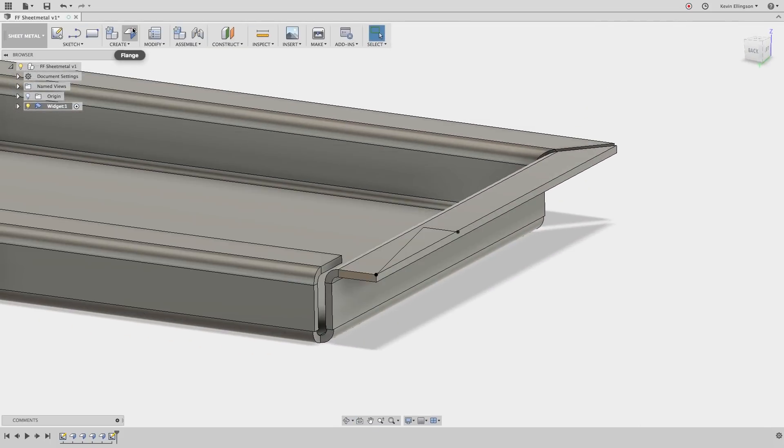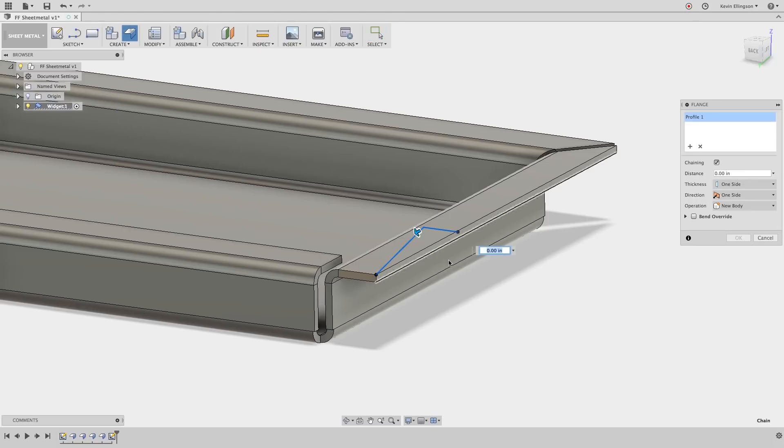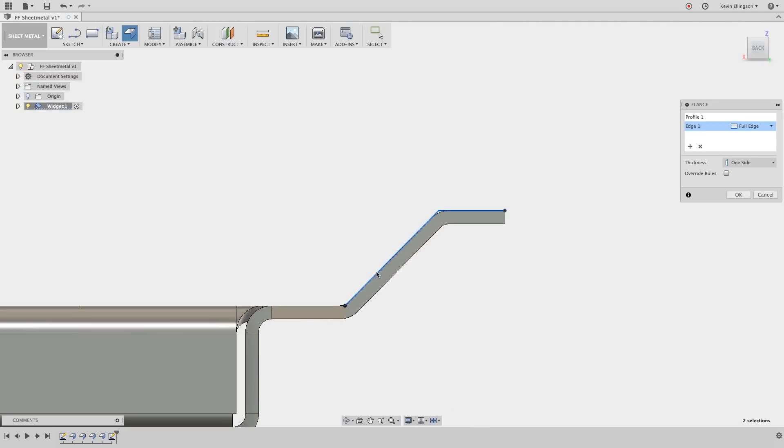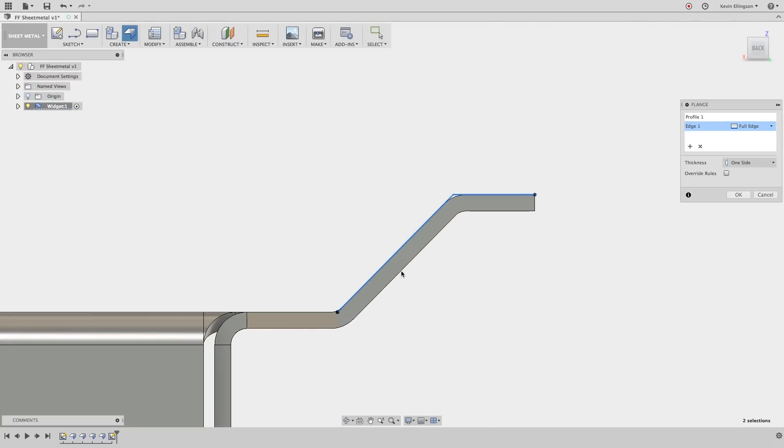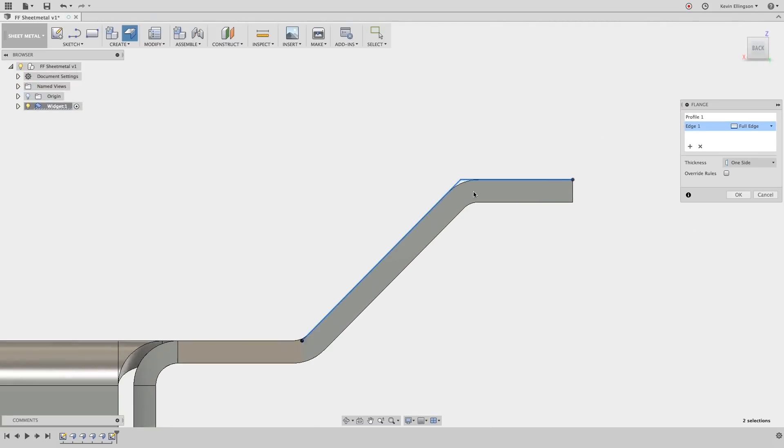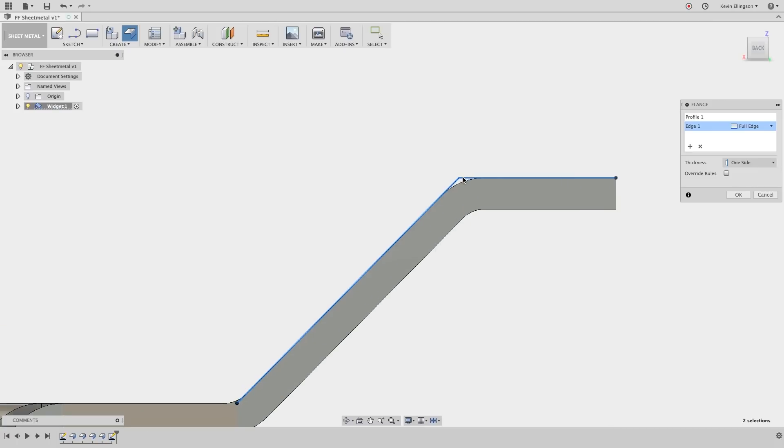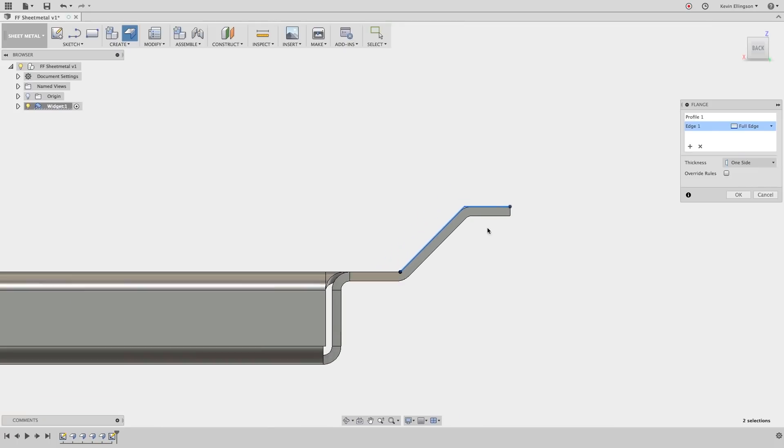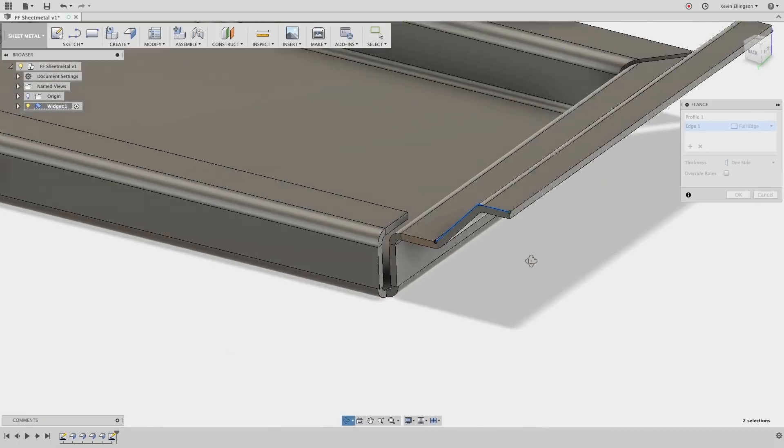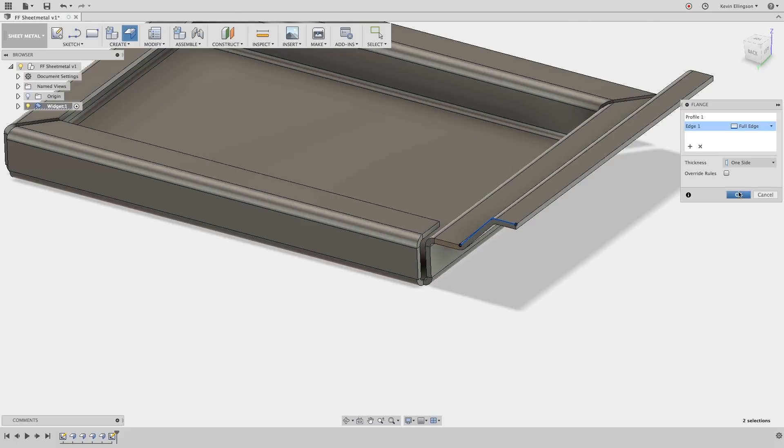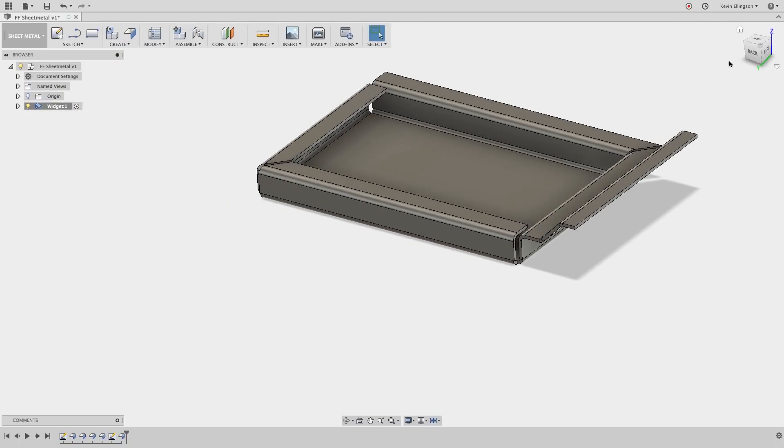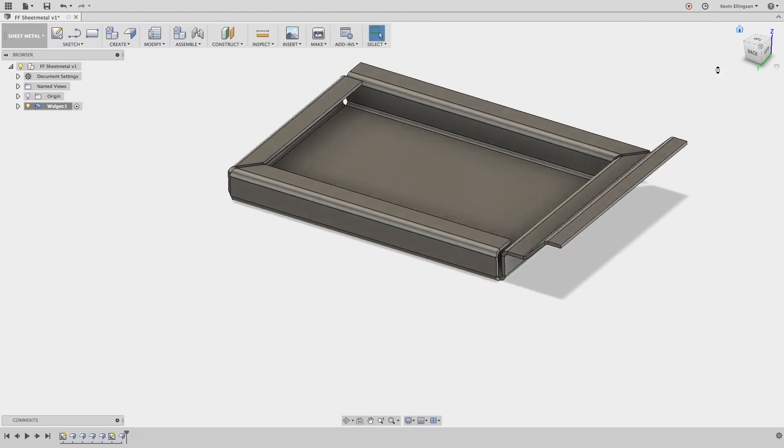That now creates the contour flange that I'm going to do next. I'm going to stop the sketch, rotate around a little bit. Again I'm going to choose the flange command and select the sketch. Instead of inputting the length this time I'm going to use the edge of one of the flanges that I've already created. Notice when I do that it automatically joins the flange to the existing flange and it adds the appropriate radii where it needs to. So I'll go ahead and click OK and there's my contour flange that's been created.